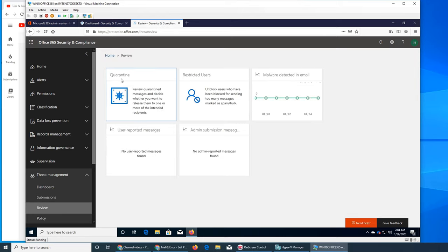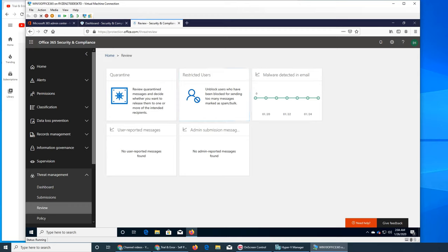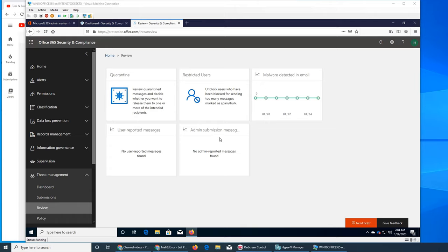Review shows quarantine, restricted users, malware detected in email, and user-reported messages. If your organization's users report anything, it will show up here in a graph. Admin submission messages get priority.